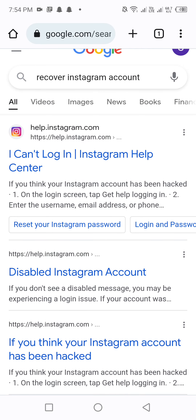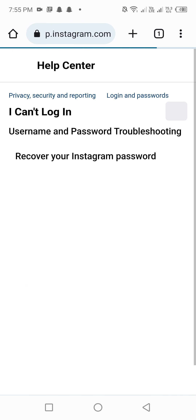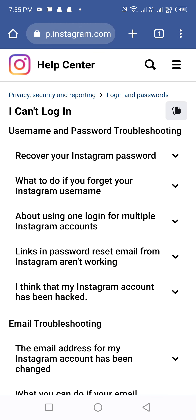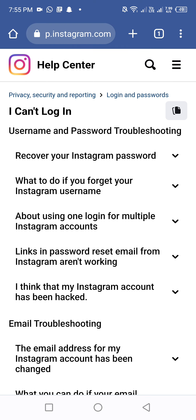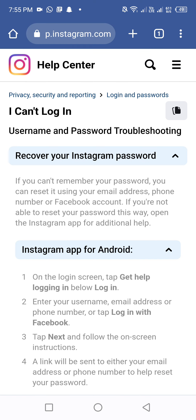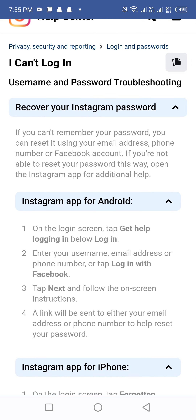Here you can see 'I cannot log in to my Instagram account'. Click on this first option — 'I cannot log in, Instagram Help Center'. You can then see the first option to recover your Instagram password. Click on that first option.